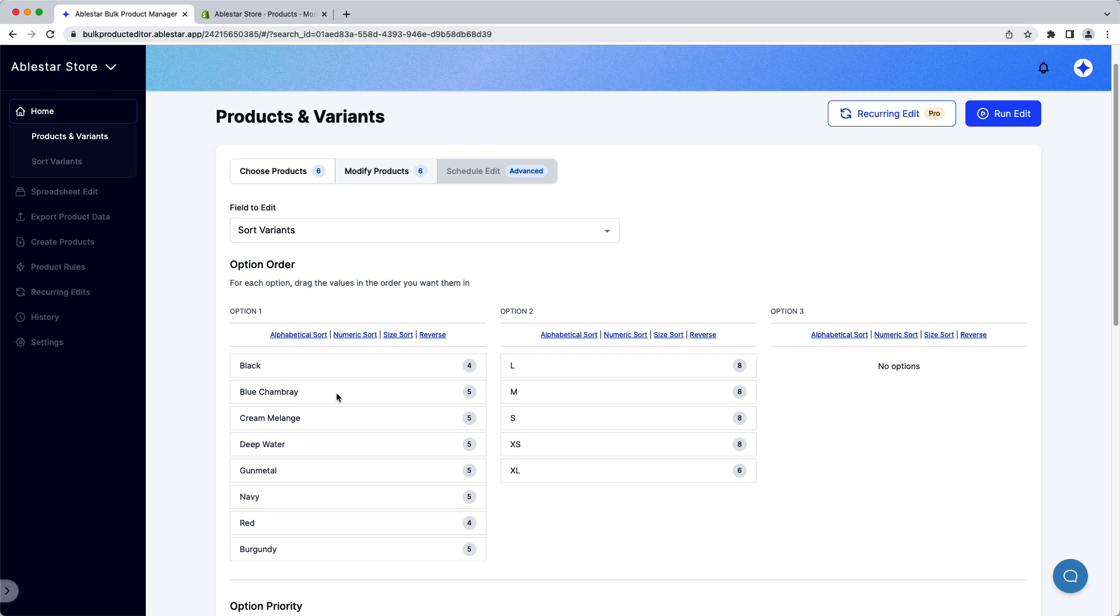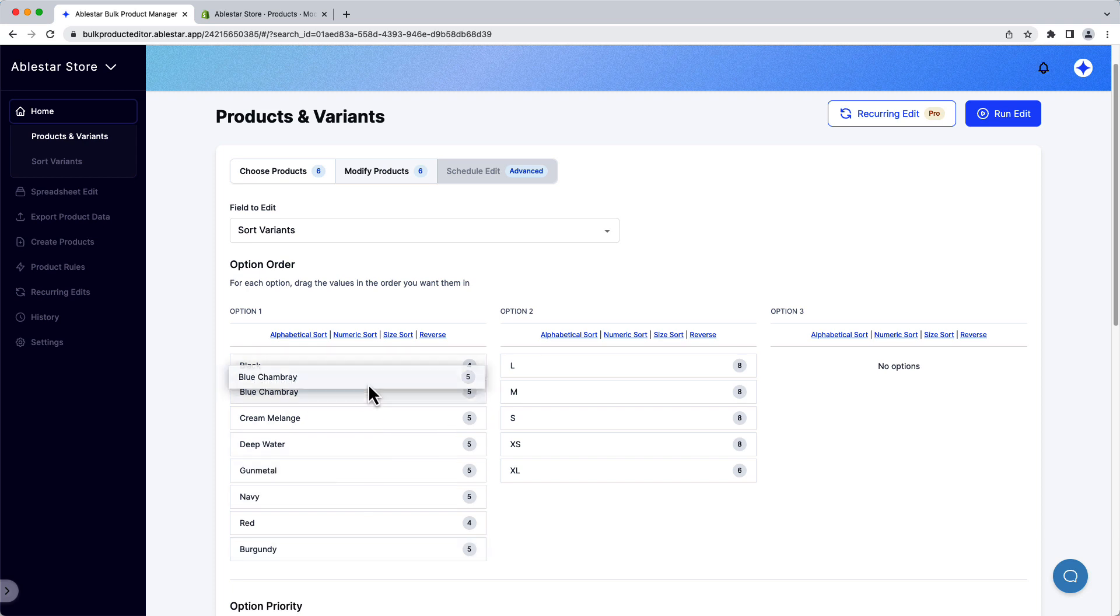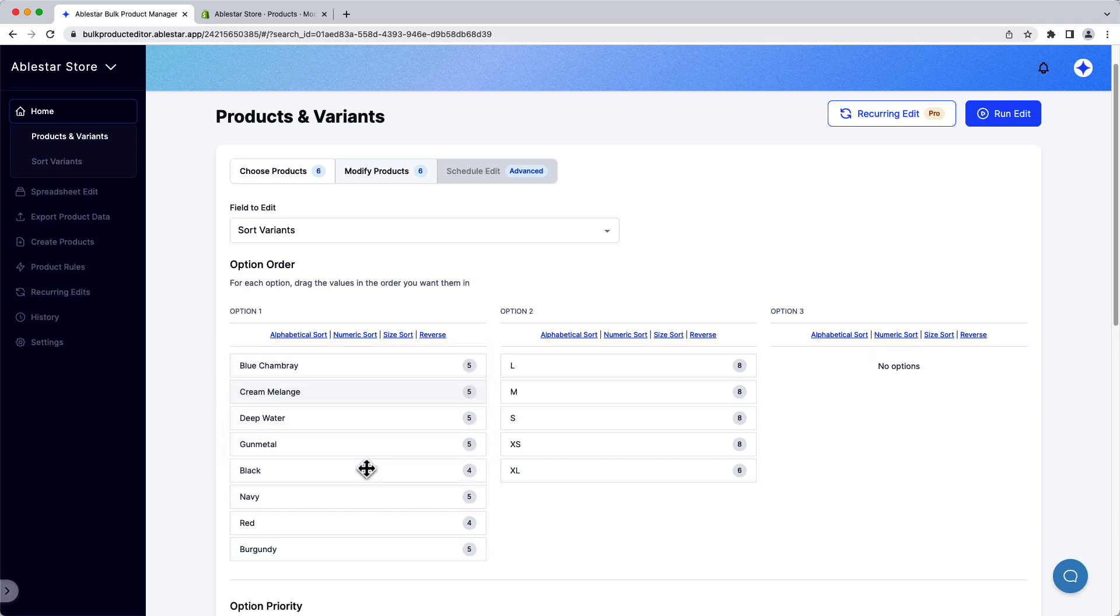Here, we can see all the Option 1 values for our products. In this case, they're all colors. The number in the circle shows how many times this option value shows up among our products. We can sort the variants by clicking and dragging on these options to reorder them.